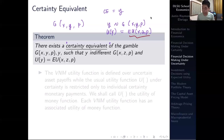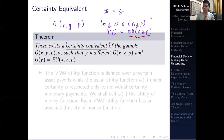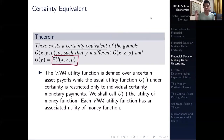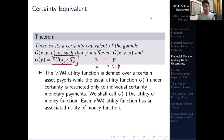What we are saying is that there exists some monetary value of y that would make the consumer indifferent between receiving that certain amount and taking the gamble. That is the concept of a certainty equivalent. The expected utility function is defined over uncertain asset payoffs — payoffs x and z have a probability associated with them: the probability of getting x is p, and the probability of getting z is 1 − p. You are not exactly sure how much you will receive, which is why it is an expected utility.